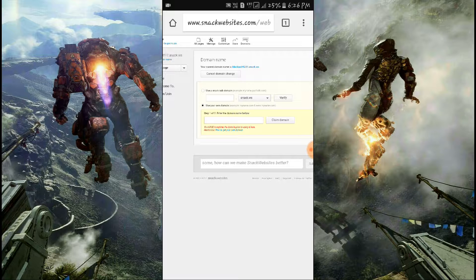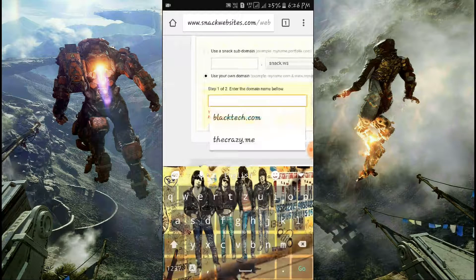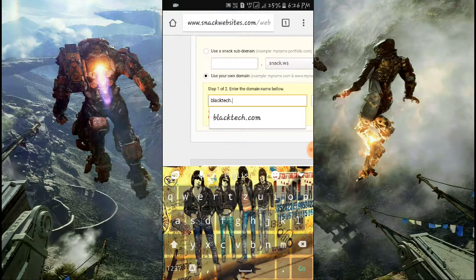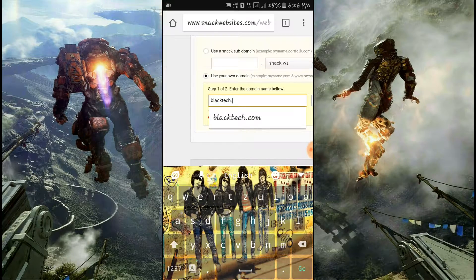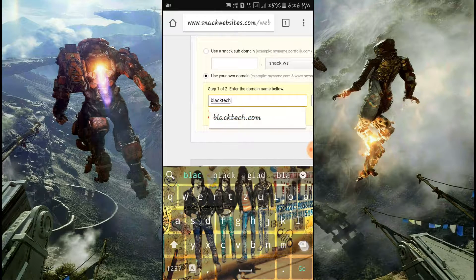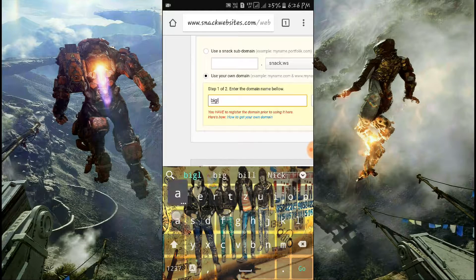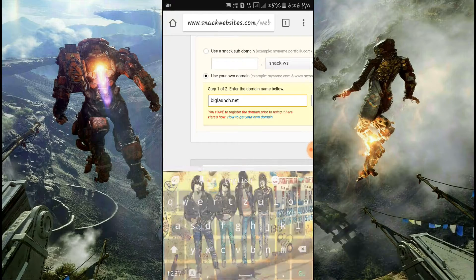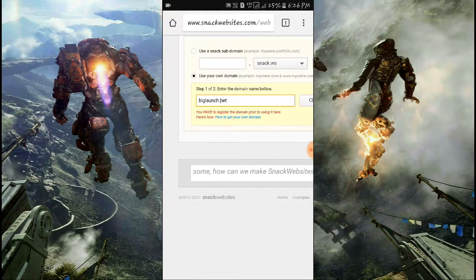Looking at the options, I see blacktech.com but I don't want .com. I want to create a website named 'Big Launch' with .net — networking. So I'm selecting big launch .net. After this, I'm clicking on 'Claim Domain'.